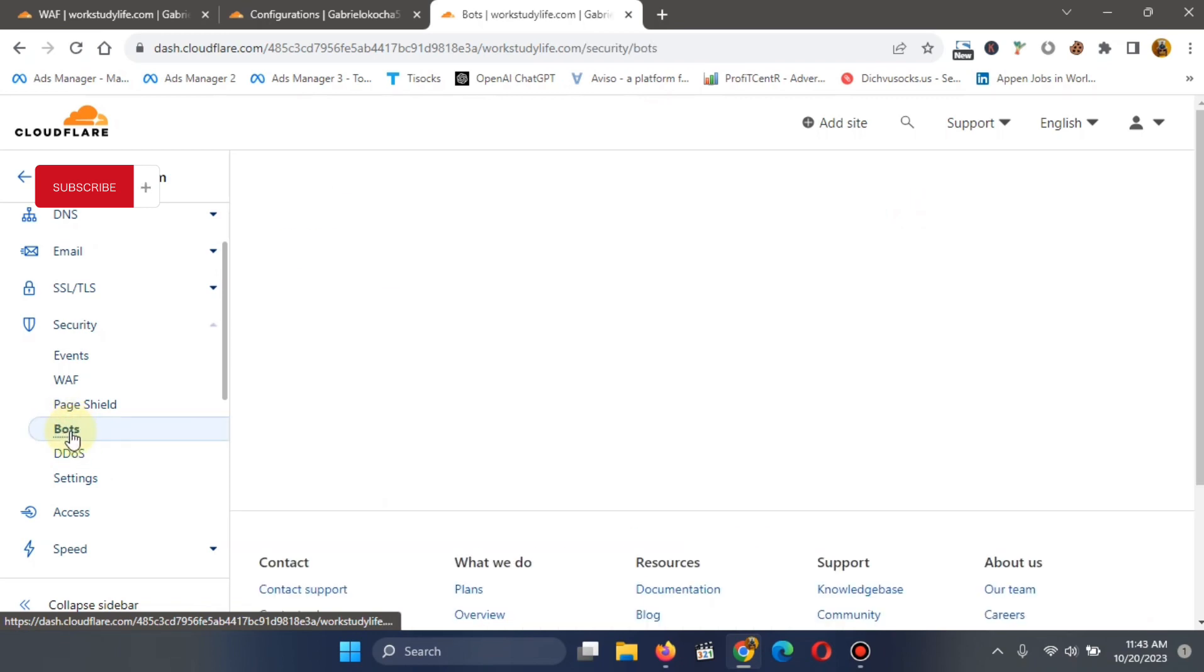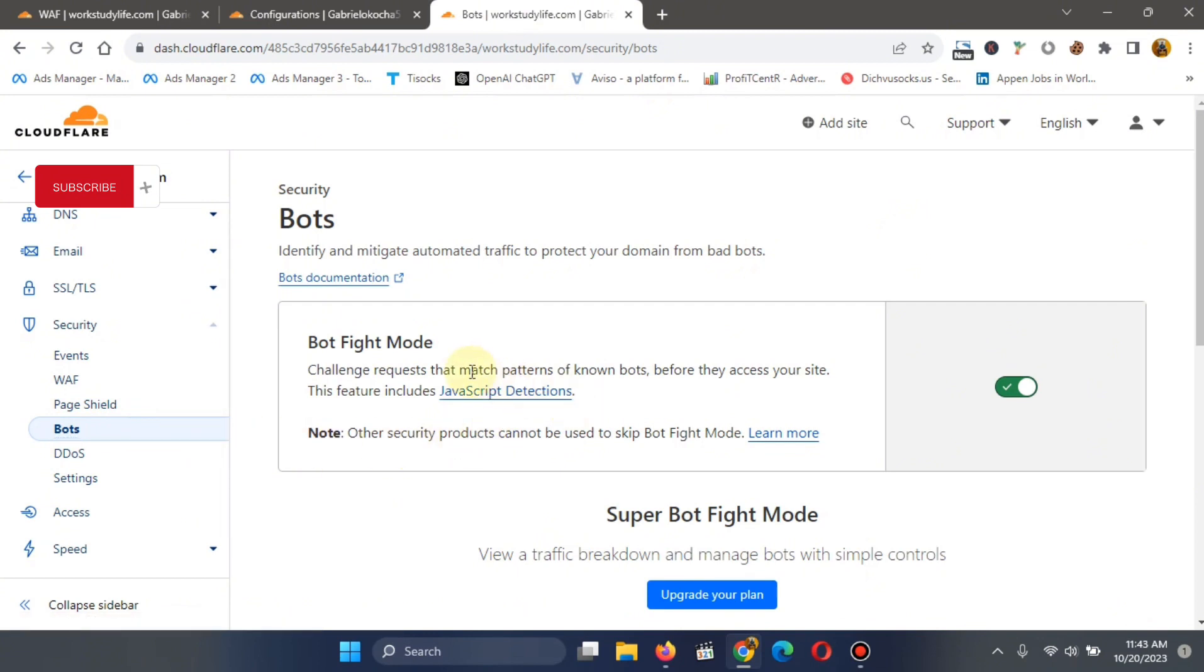Now, this is where to block robots. So you click on it. It will show you bot fight mode. Just toggle this thing on. Toggle this thing on, this green button here. Make sure it's showing green, which means that it is on.